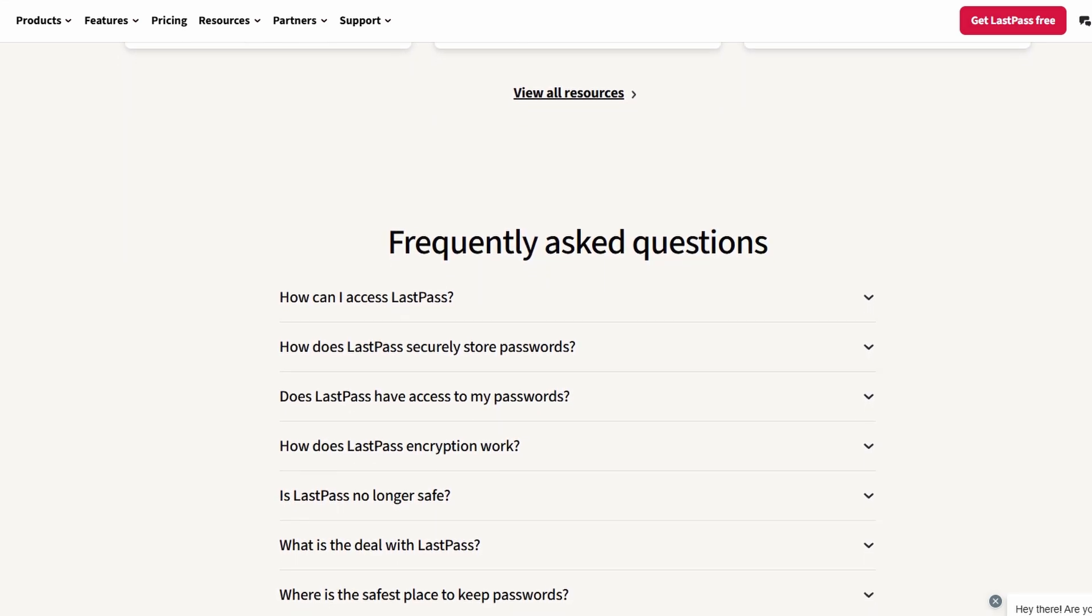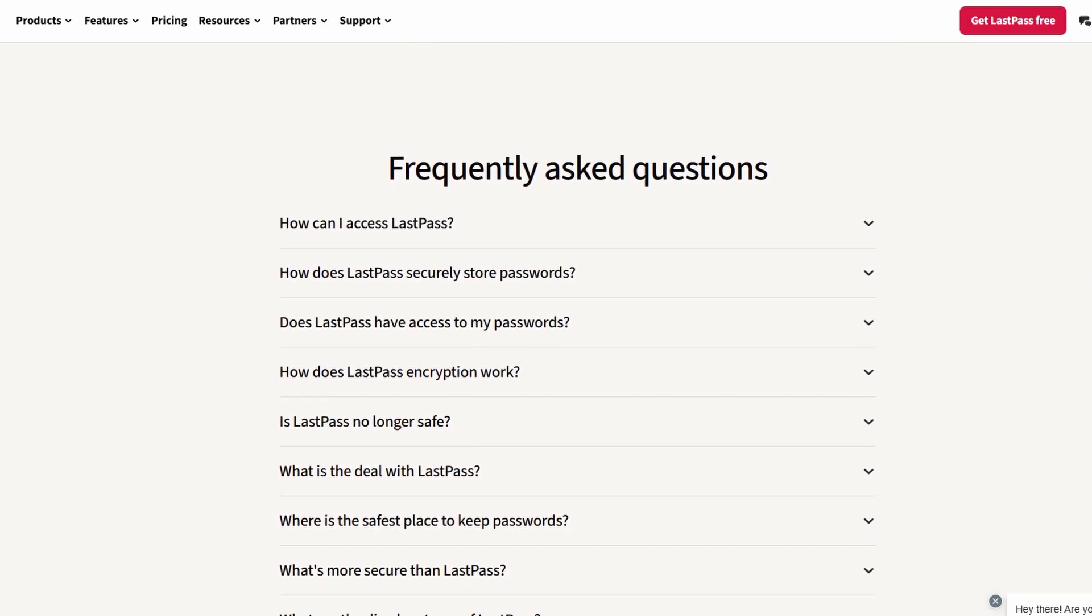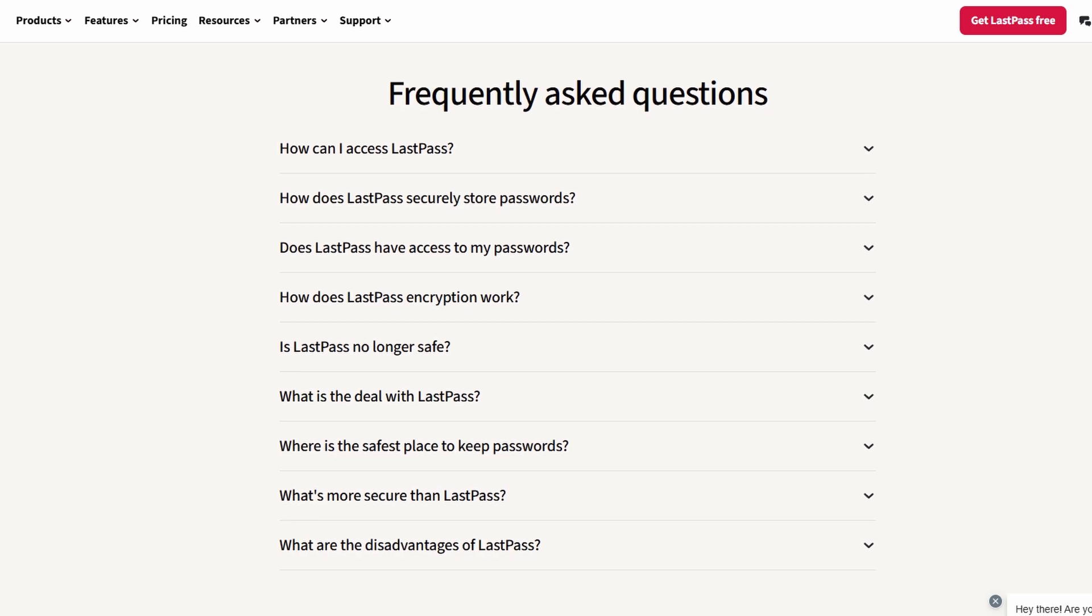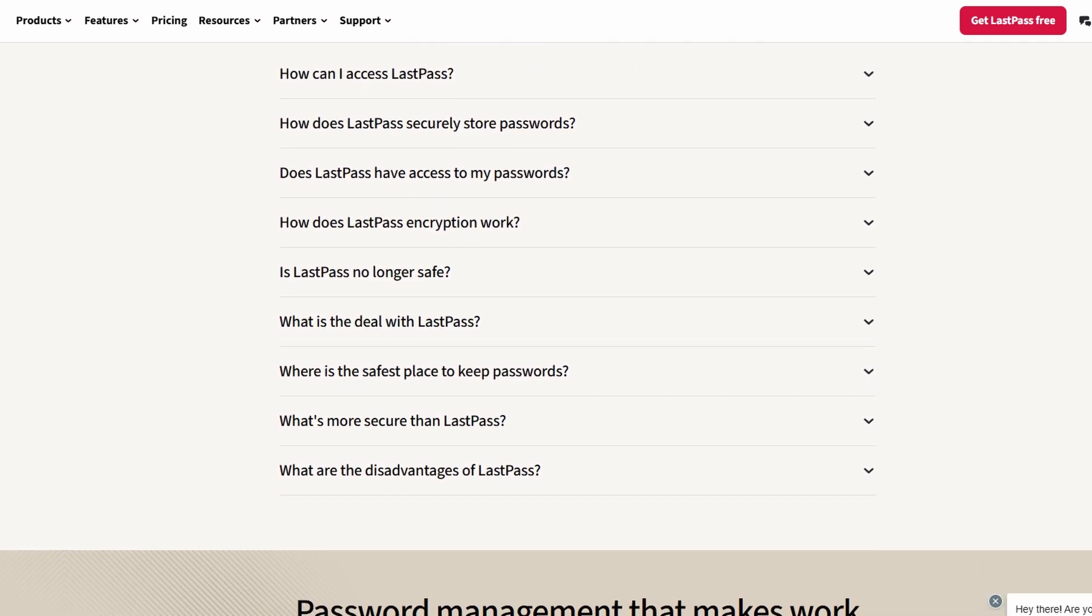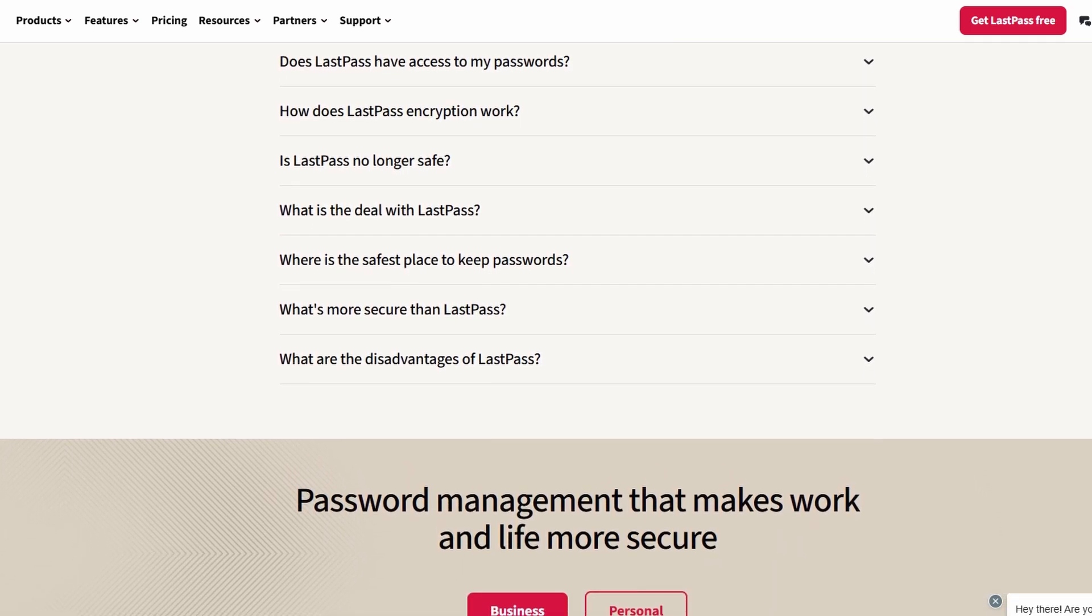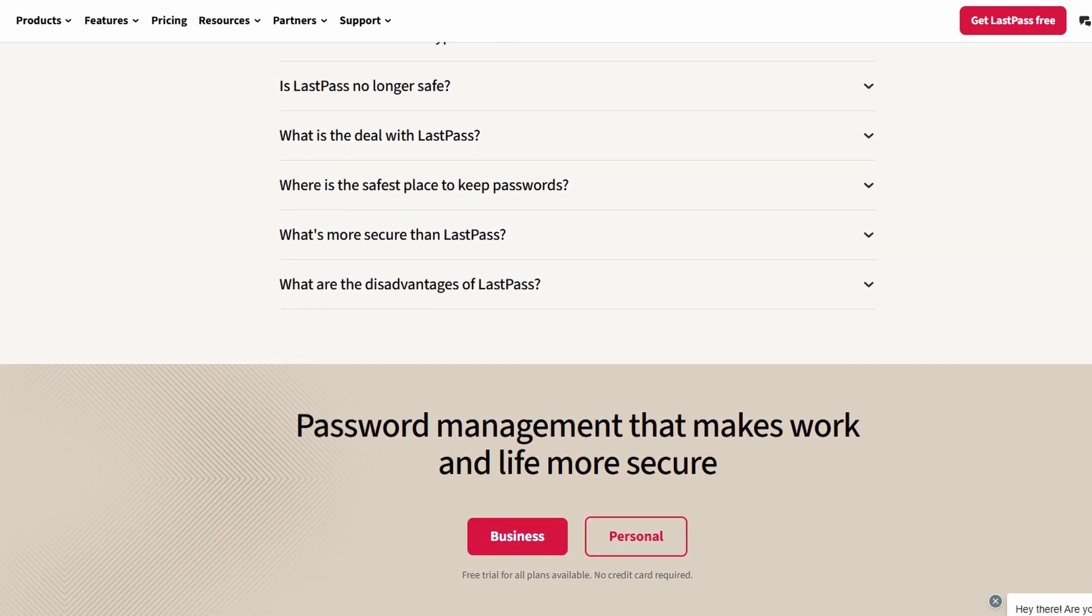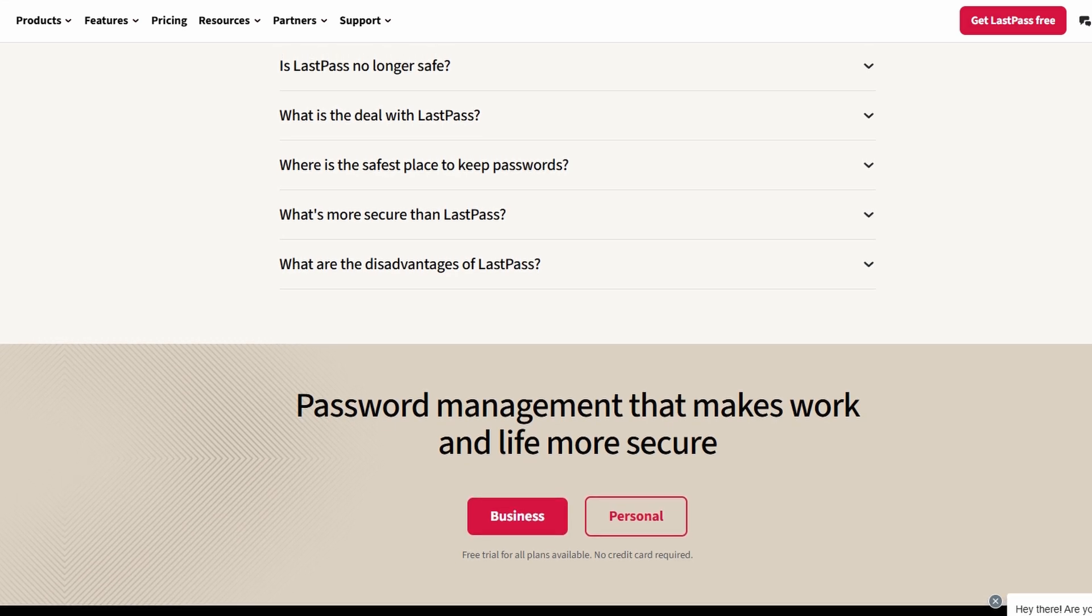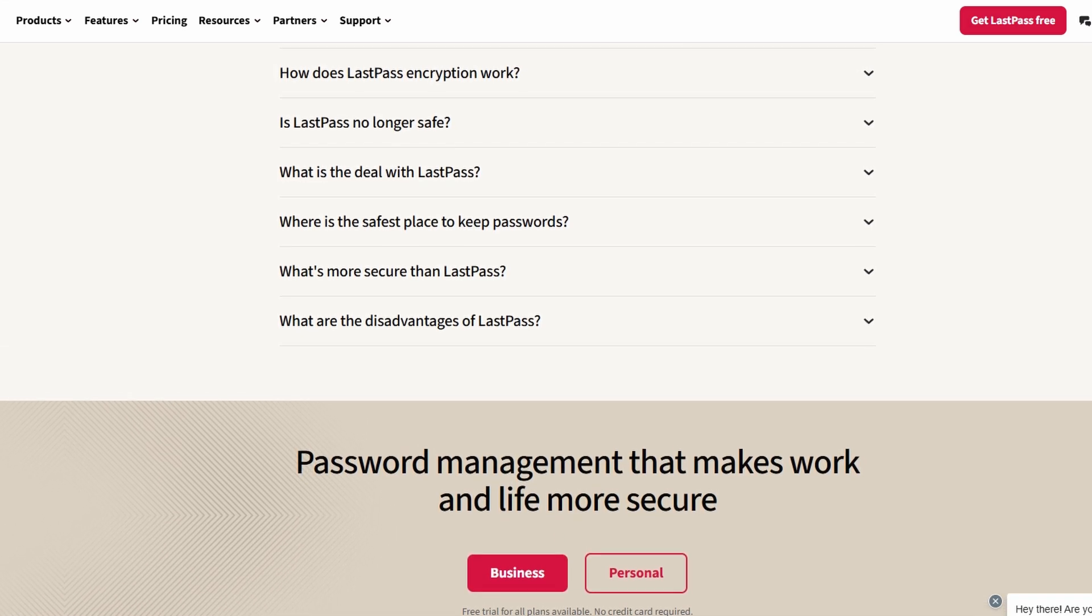LastPass is not only about convenience. It's about enhancing your online safety by reducing vulnerabilities like forgotten passwords or security breaches. It's a tool that's perfect for individuals, families, or businesses looking to streamline their password management and improve security.